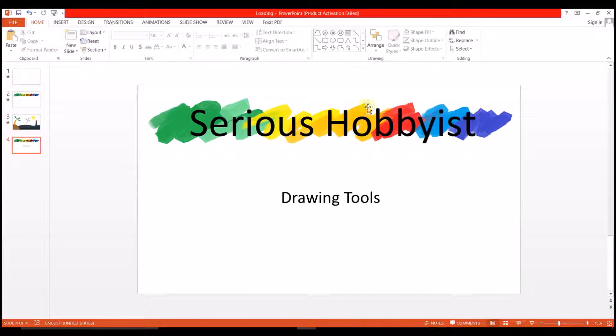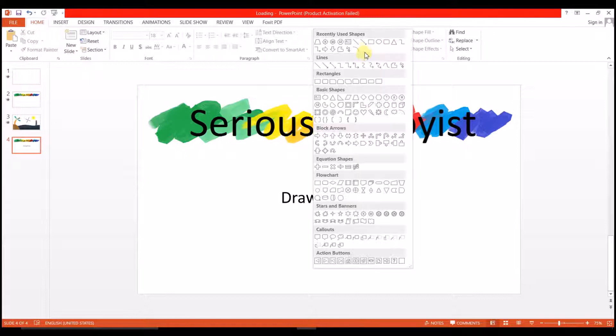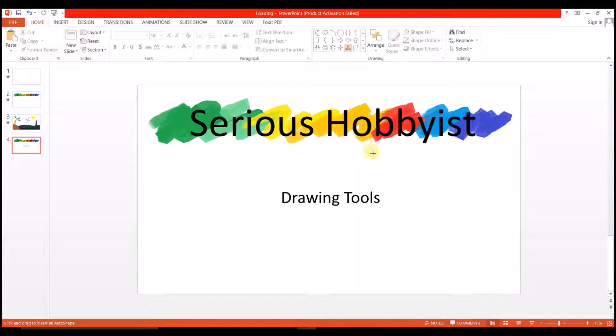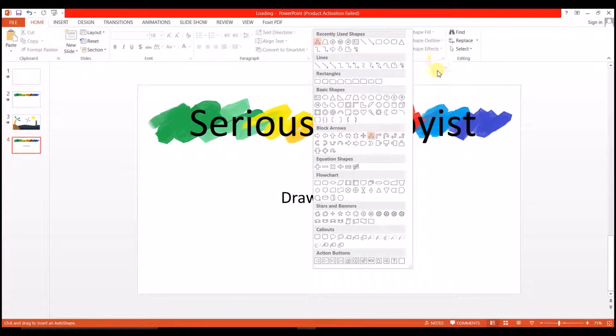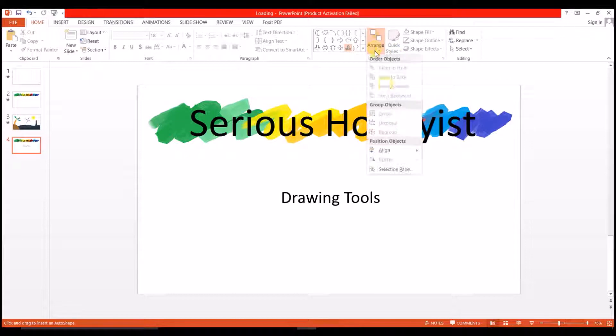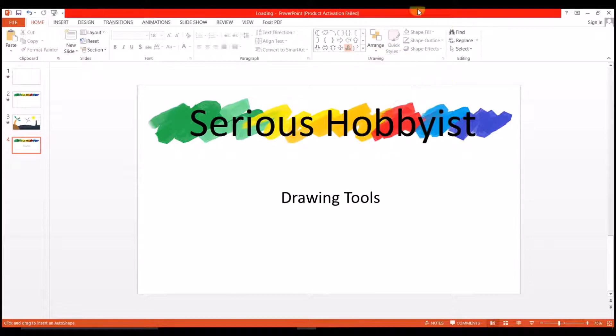Here we have this drawing toolbar with certain shapes, certain basic shapes, and we have options to arrange them and format them, to style them whatever way we like.